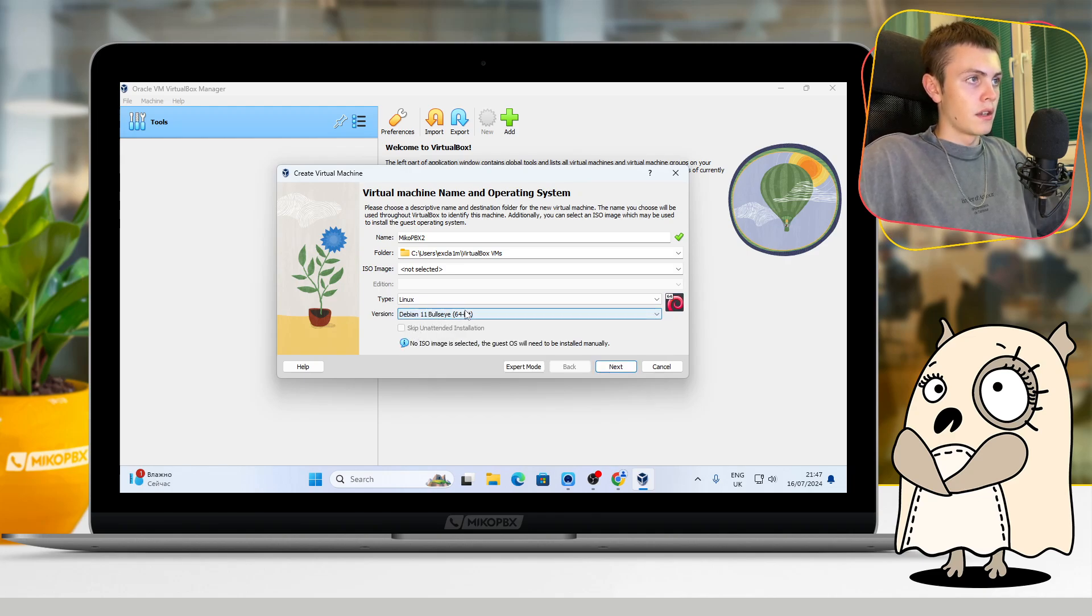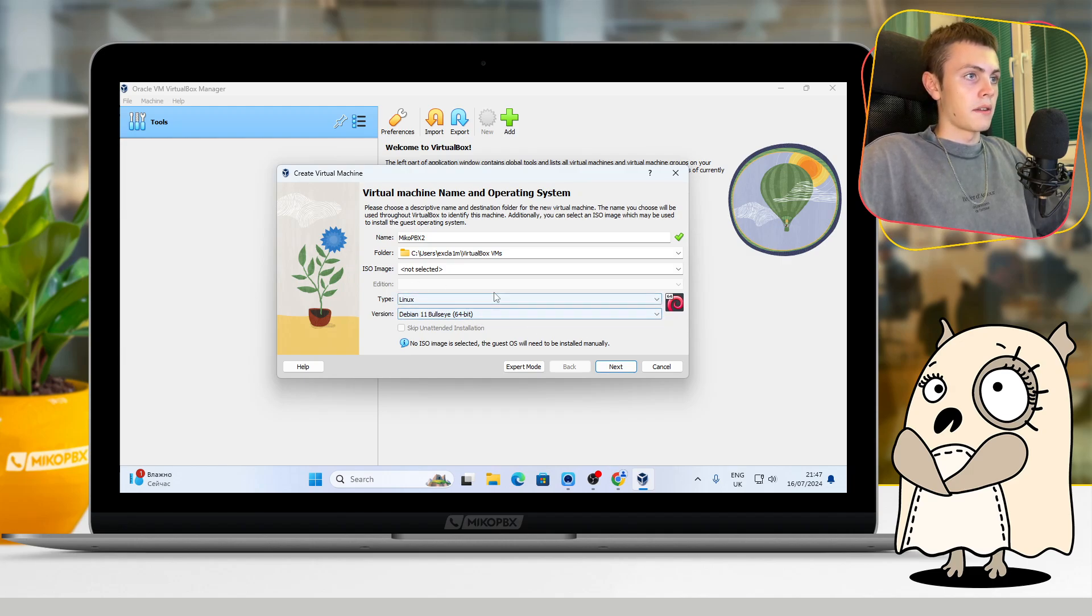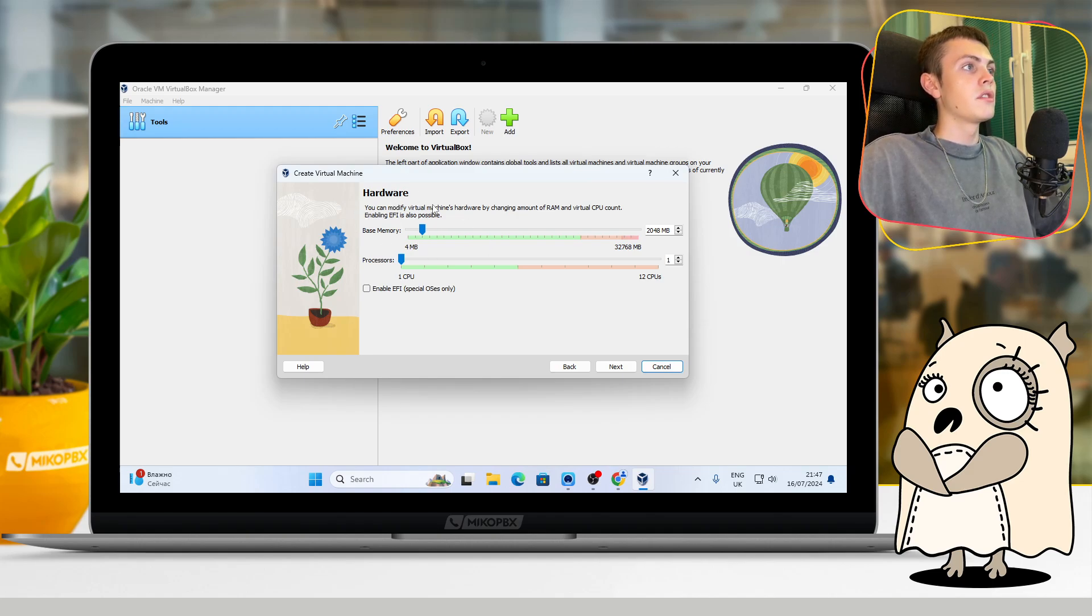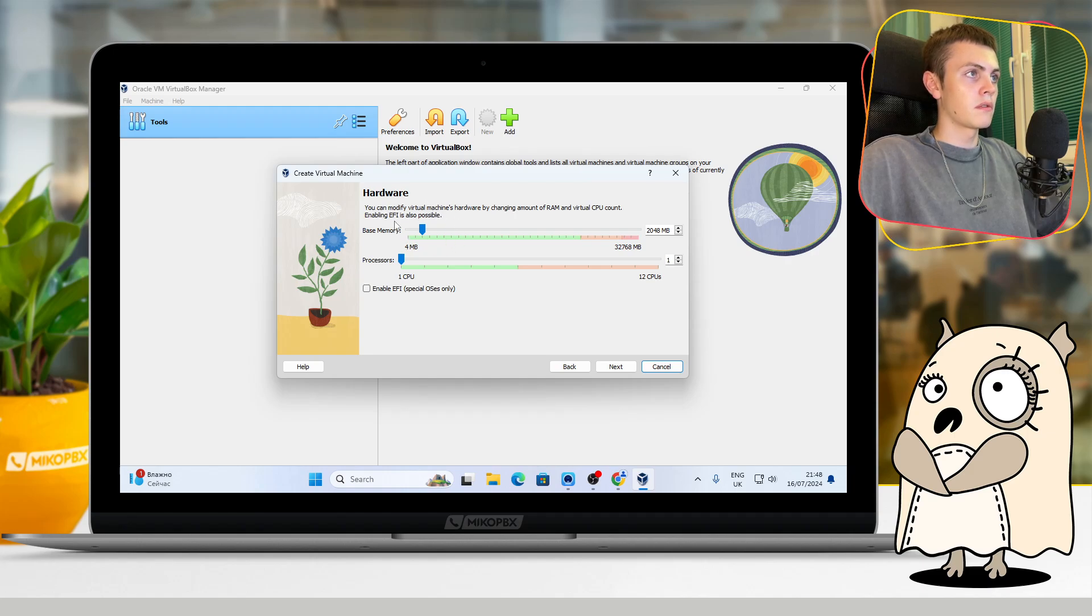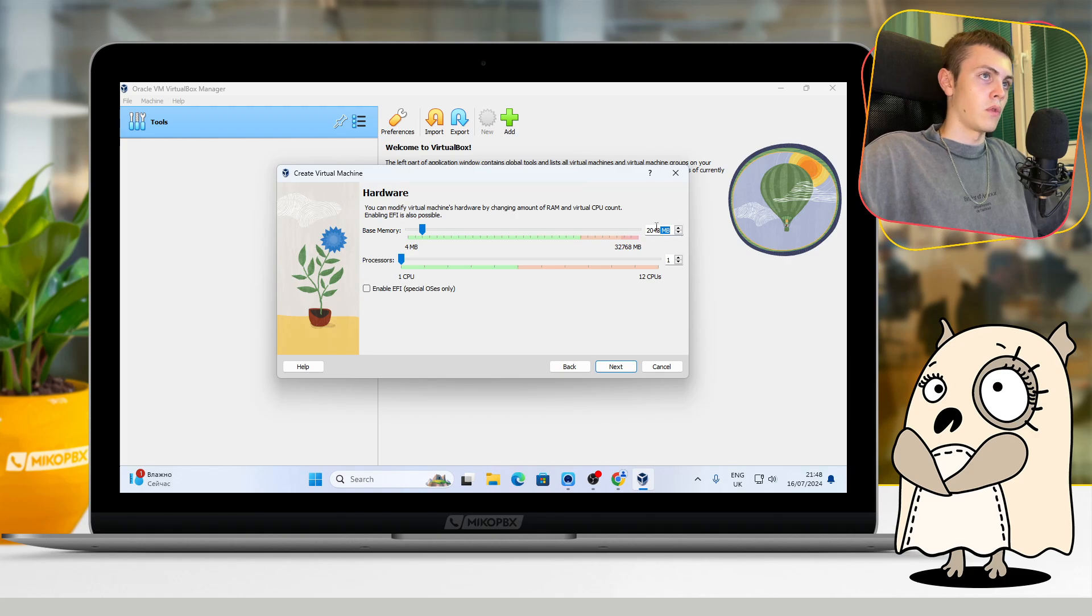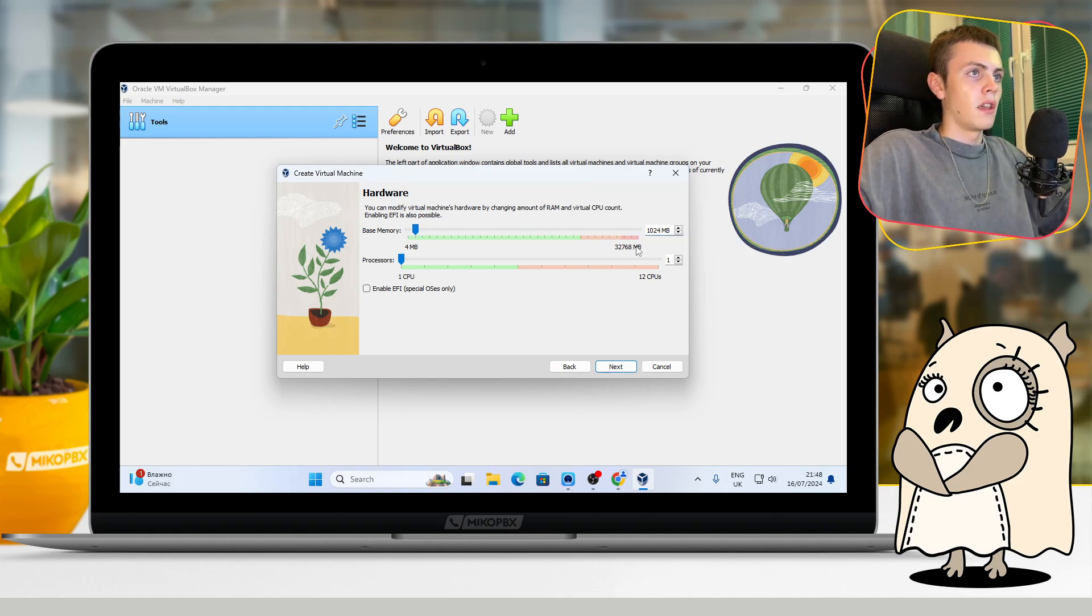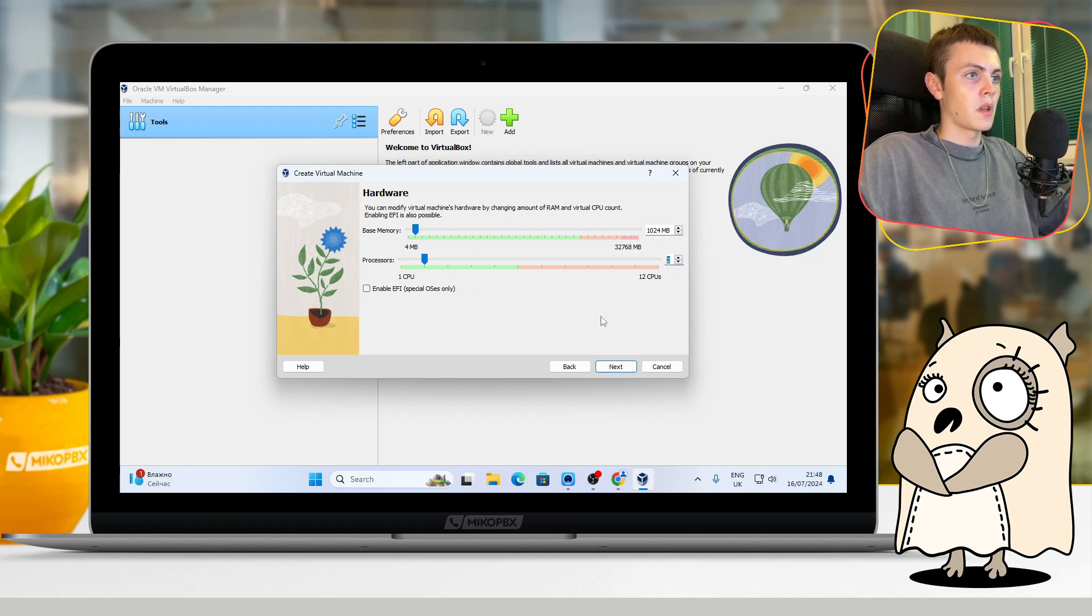Okay, after that you can press Next. On this page, you can choose the configuration for your virtual machine. I will use the recommended amount: it is one gigabyte of base memory and two processors. Okay, go Next.